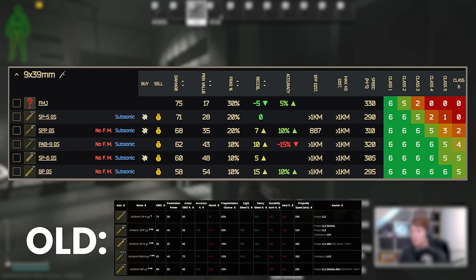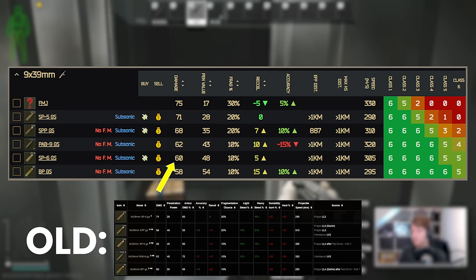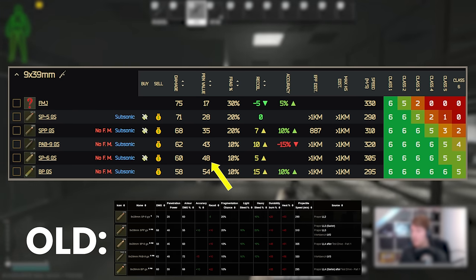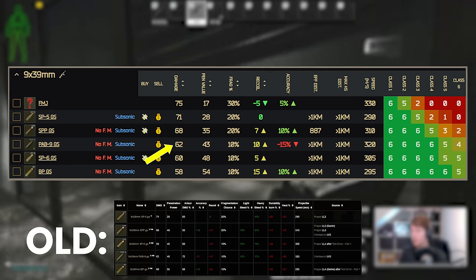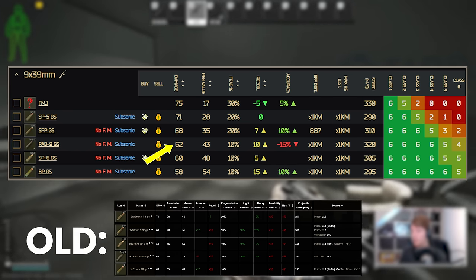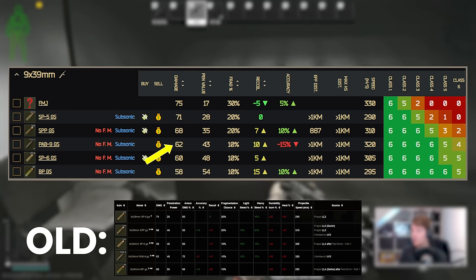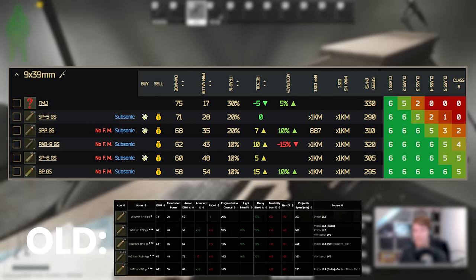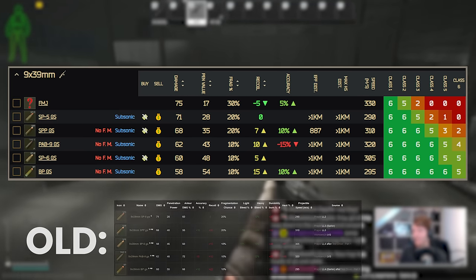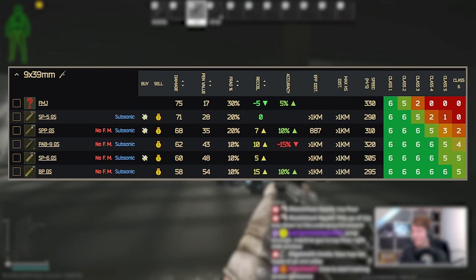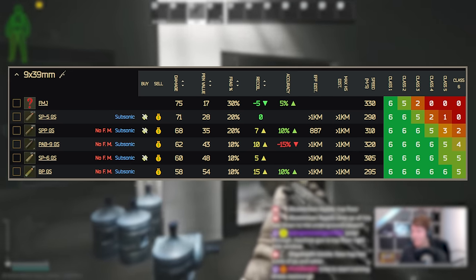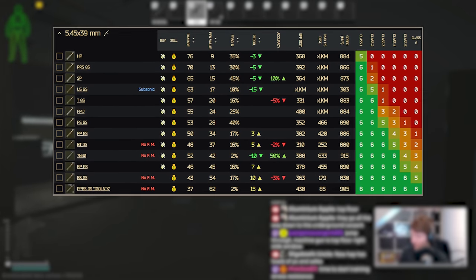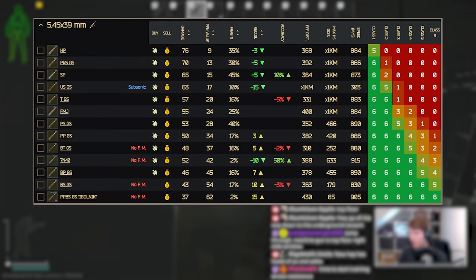SP6 has been buffed slightly, I don't really know why but that's gone from 58 damage to 60 and 46 pen to 48 so this is now even more lethal against class 5 armour than it was before. The PAB9 has been reshuffled slightly because that used to be better than SP6. SP6 has basically taken its place in penetration terms and this one has had its damage kept the same at 62 but the penetration has moved from 48 down to 43. This makes the calibre a little bit more even and so the ordering goes SP5 to SPP to PAB9 to SP6 and then to BP which was changed a little bit as well but not much. 60 damage to 58 and 55 pen to 54. This bullet is still extremely good, it doesn't really matter that much.